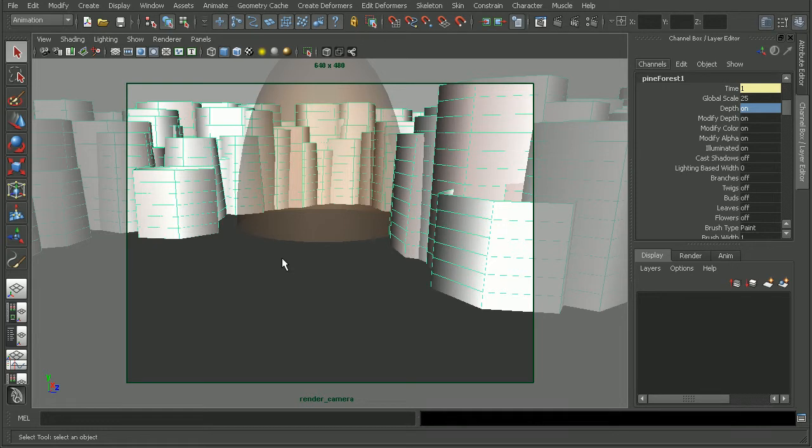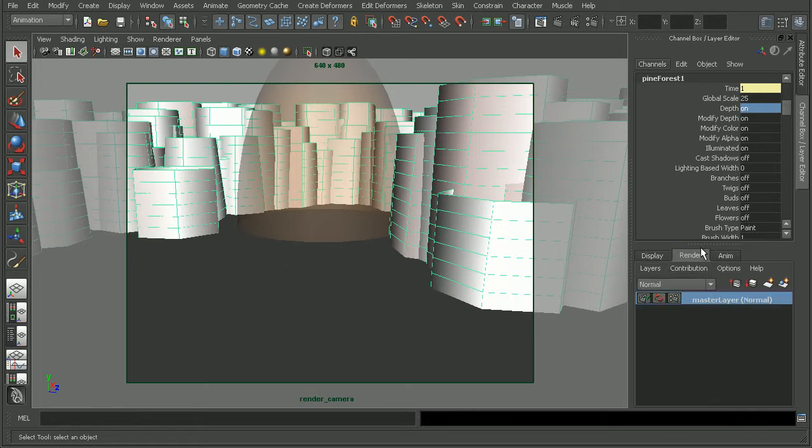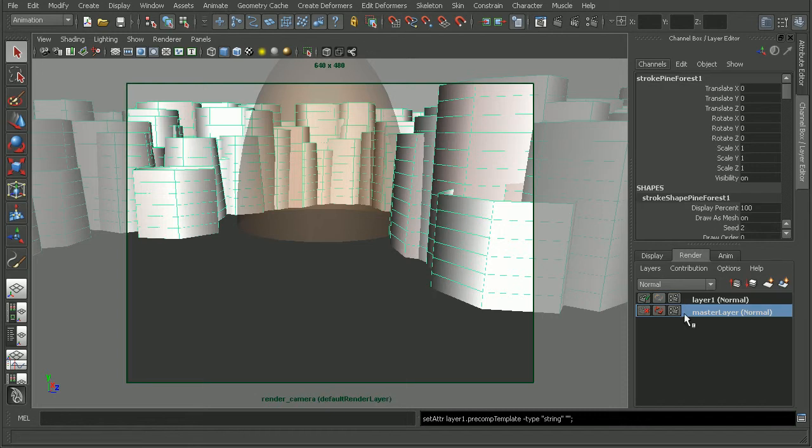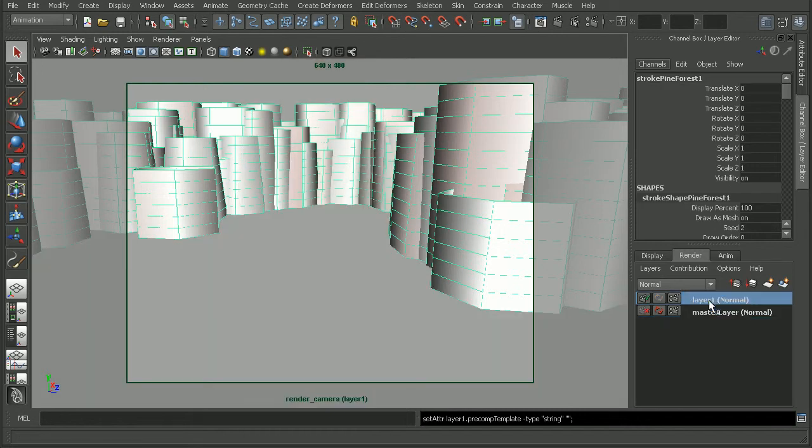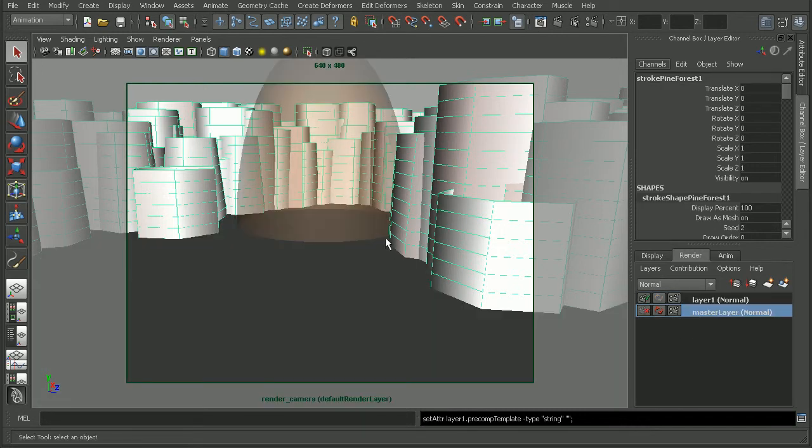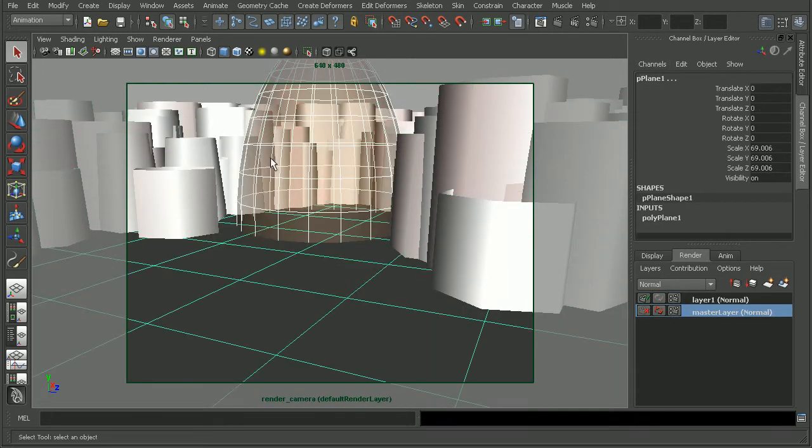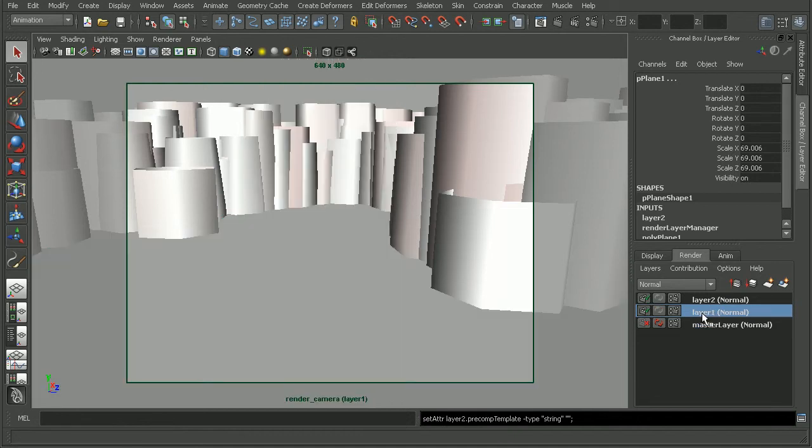However, if we're not careful when we're converting our paint effects, we really could start to introduce quite a bit of geometry in our scene, depending on how many paint effects we have. So, if we don't want to do that, another option we could do would be to come into our render layers and add our paint effects to a new render layer, separate from the rest of the objects in our scene.